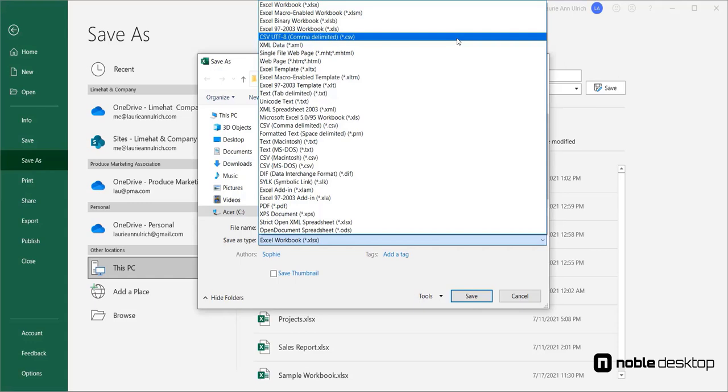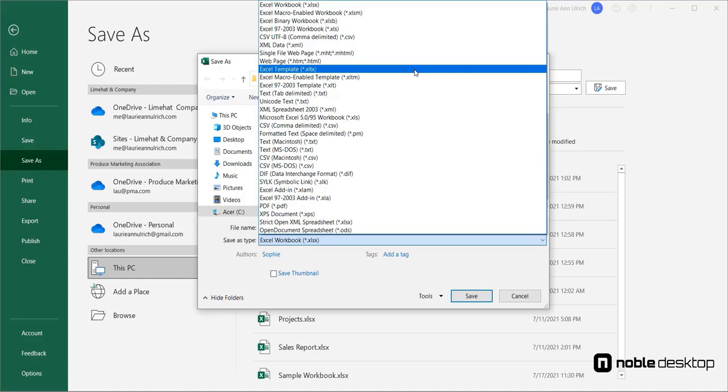For example, you can choose to save as a CSV file, which stands for comma-separated value. This turns any list, like a list of customers or students or an inventory list of your products, and turns it into data that you can import into Microsoft Access or any other database application.